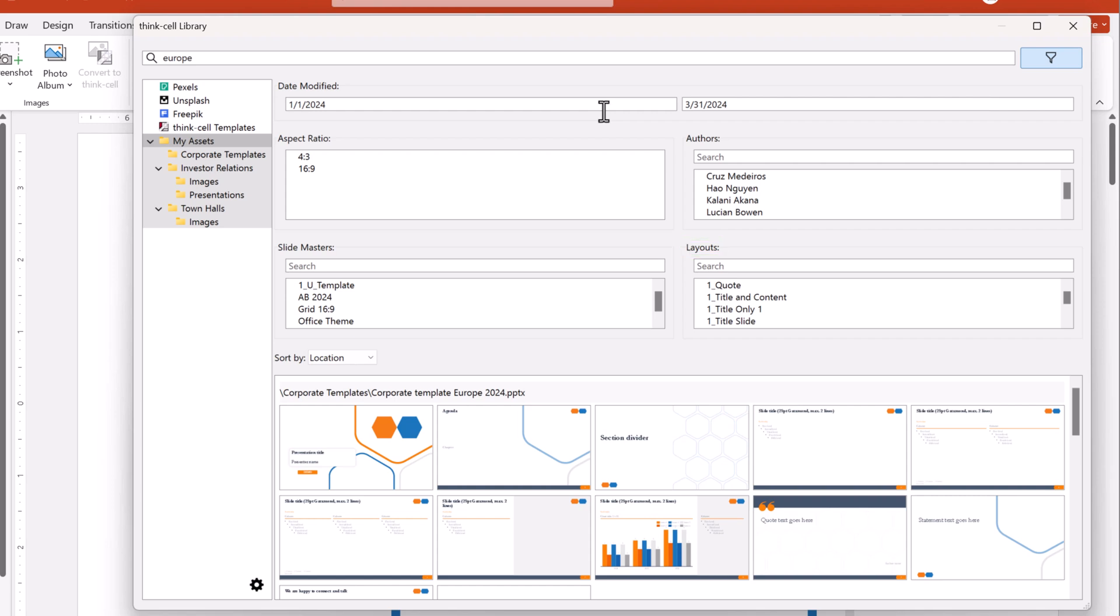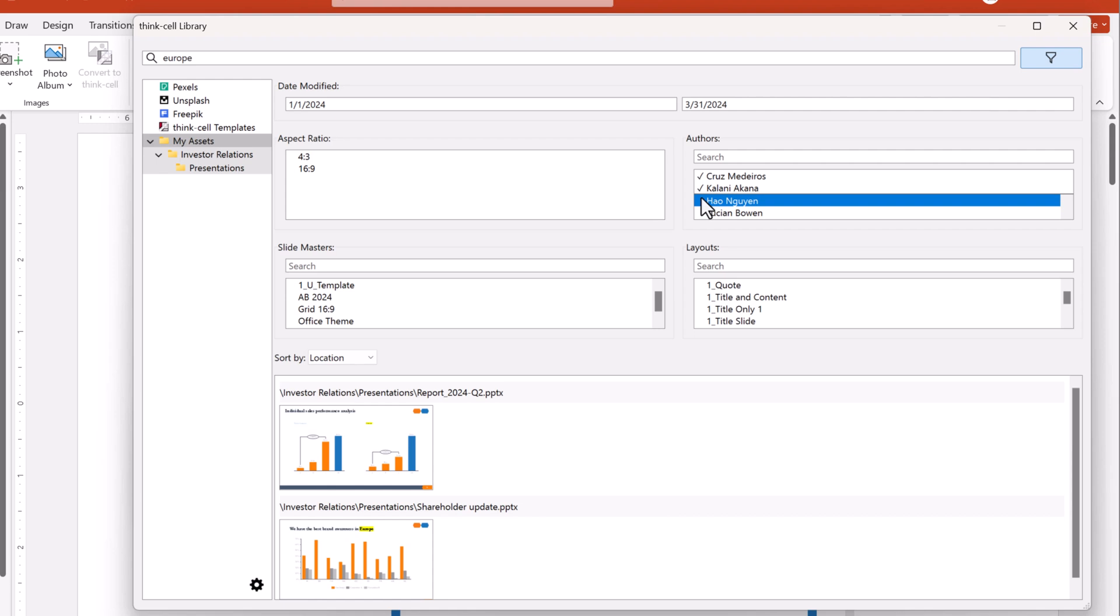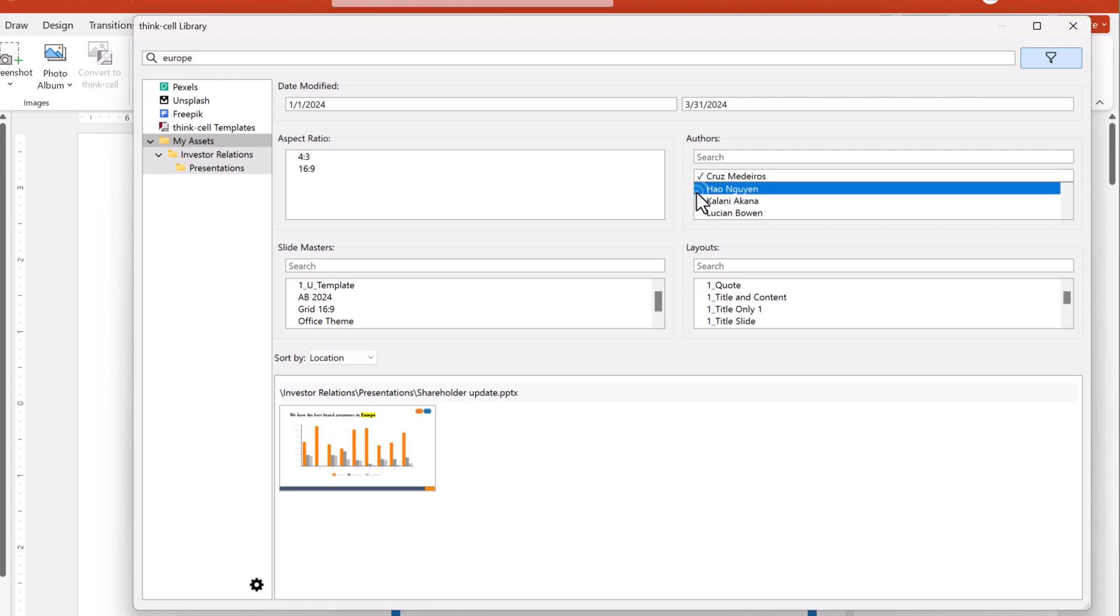For example, it's easy to find the slide from your teammate when you select their name in authors. In Aspect Ratio, Authors, Slide Masters, and Layouts, you can select multiple options. Just click to select or deselect an option.